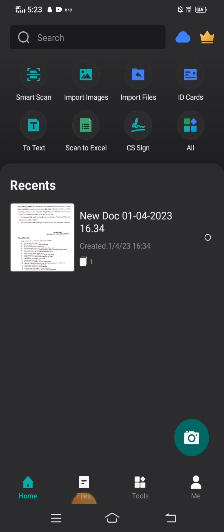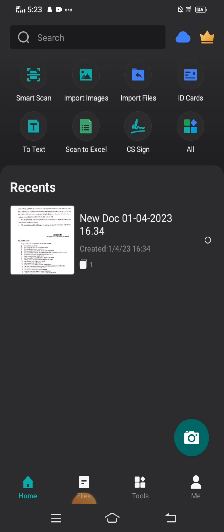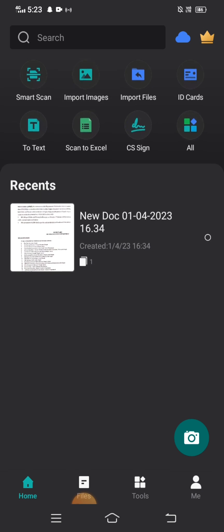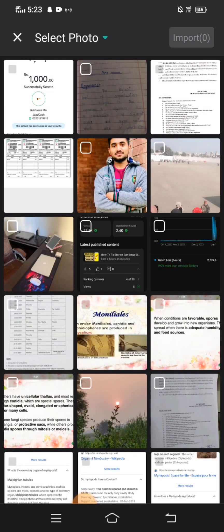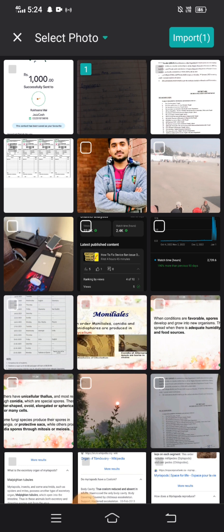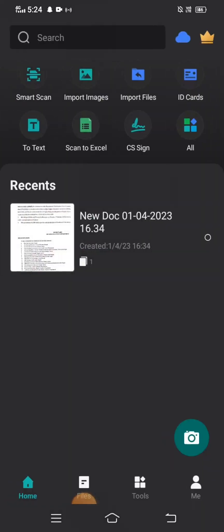Tap on the Import Image option and select the picture you want to clean. I'll select my picture — you can see I've selected it. Then tap on the Import option in the top right corner.